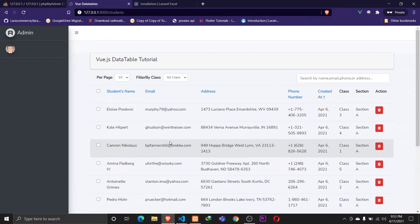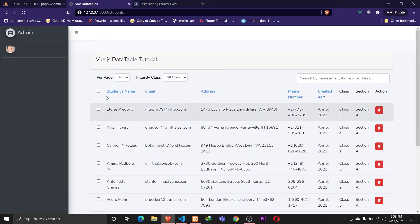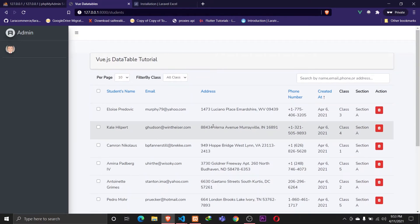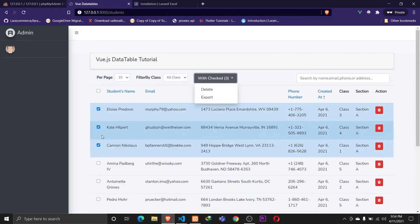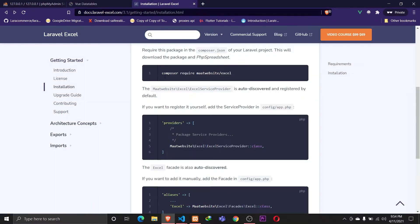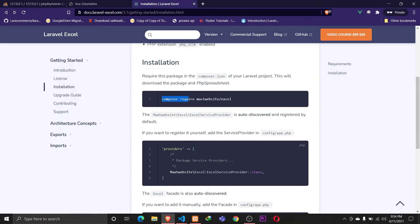Hey guys, Taban Shama here. In our previous video we discussed the sort functionality using Vue.js. In this video we'll be working on exporting data to an Excel file — whenever I select multiple records and click on export, those records should be exported to an Excel file. For that we'll be using a package called Laravel Excel.